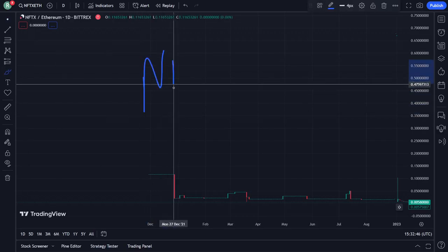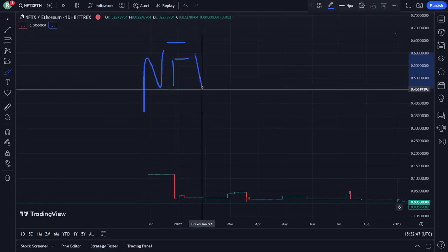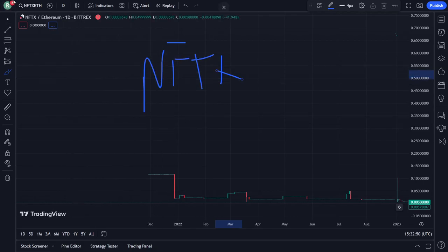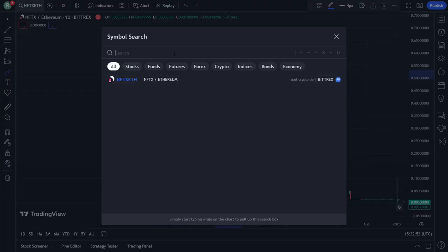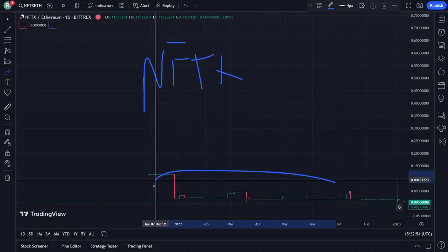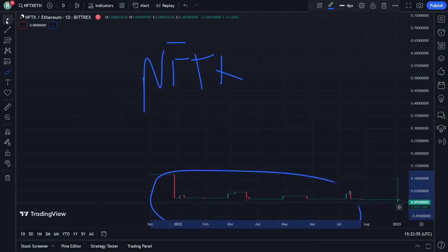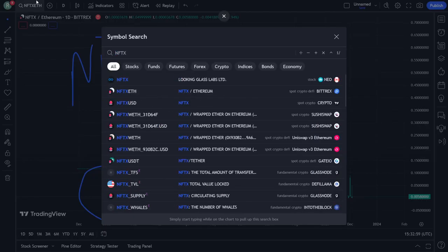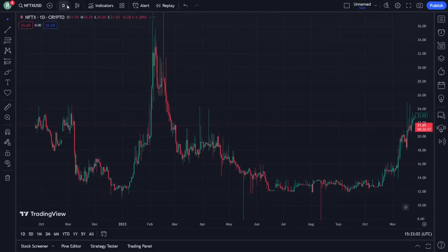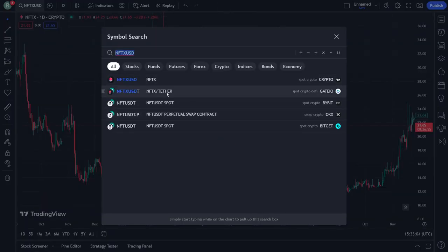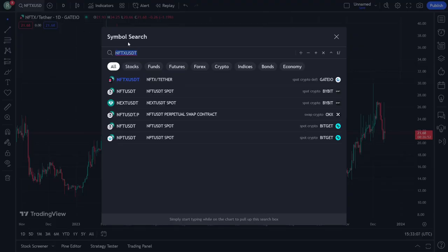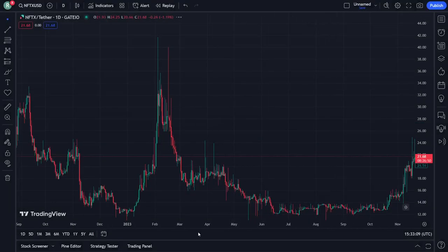Welcome everybody, this is NFTX or NFTX Ethereum and I'm going to show you the price prediction analysis here. As you can see in the chart, it's not going to be really accurate, so we will change the chart. We type NFTX and right now as you can see we have to get the original one, and the data may not be with the Ethereum so the Ethereum is going to be having a problem.